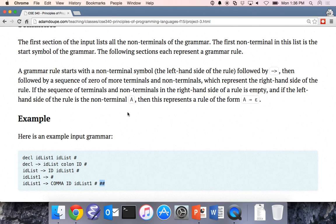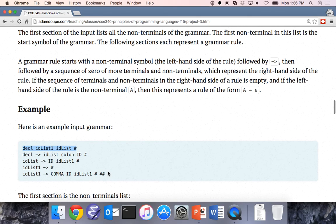How do we specify the terminals? Everything else. If you see anything on the right-hand side that is not a non-terminal, it's a terminal. The non-terminals are specified in that first input section, and everything else in the rules is a terminal.